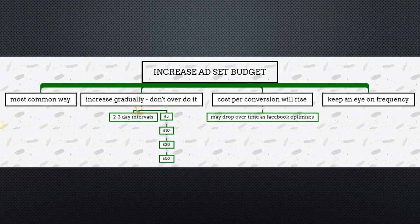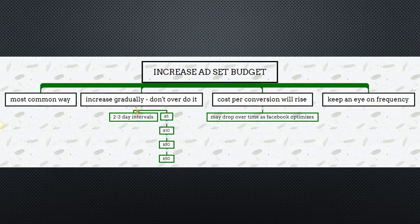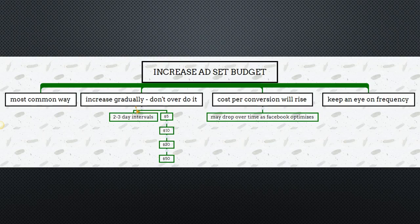The first of the five ways — and one of the most common — is to simply increase your ad set budget. You can do this in Ads Manager very easily. How I typically like to do it is: if I'm running a five-dollar ad, every two to three days I'll check that I'm profitable, and then I'll go from five dollars to ten, to twenty, maybe up to fifty depending on ROI. Note that whenever you increase the ad set budget, your cost per conversion will rise — this is normal. But it may drop over time as Facebook continues to optimize.